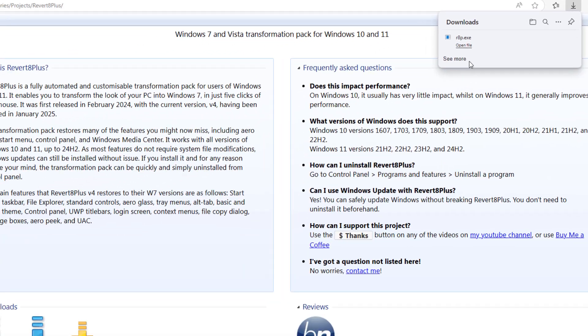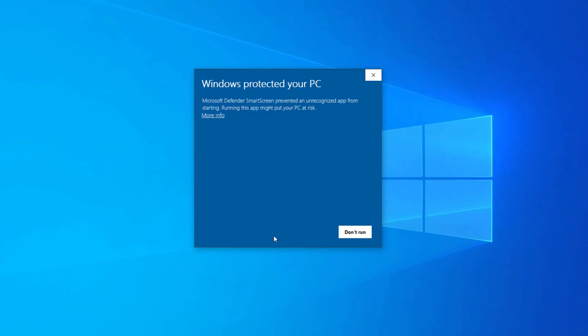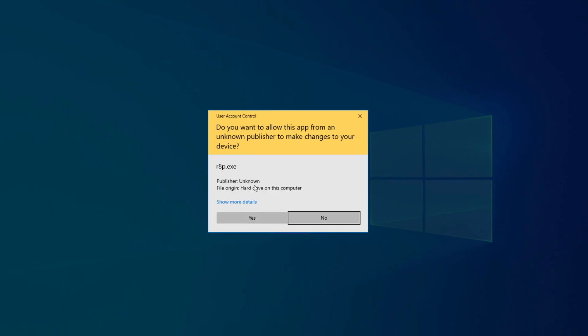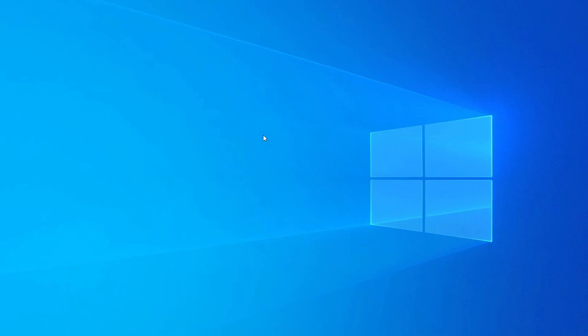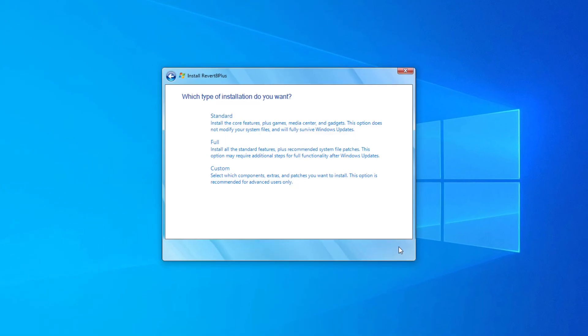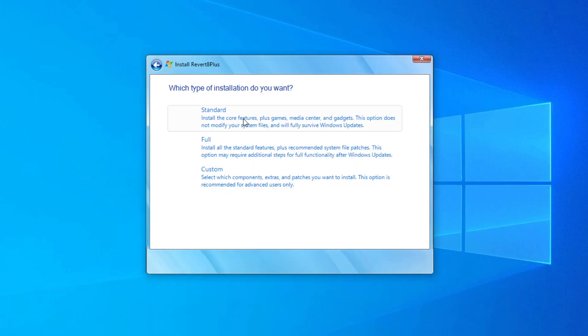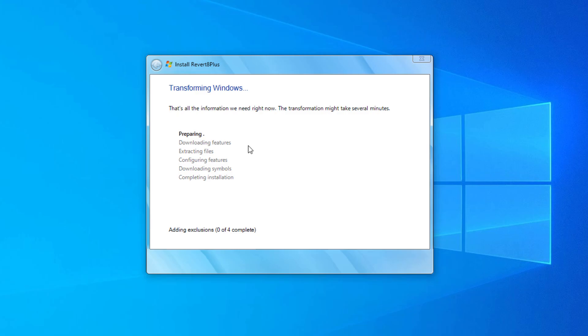After here, you can click on More Info, Run Anyway. Click here, Next. And here you need to choose which type of installation you want. Just click here, Full. Wait for some time. After that, your Windows 10 is going to be converted into Windows 7.